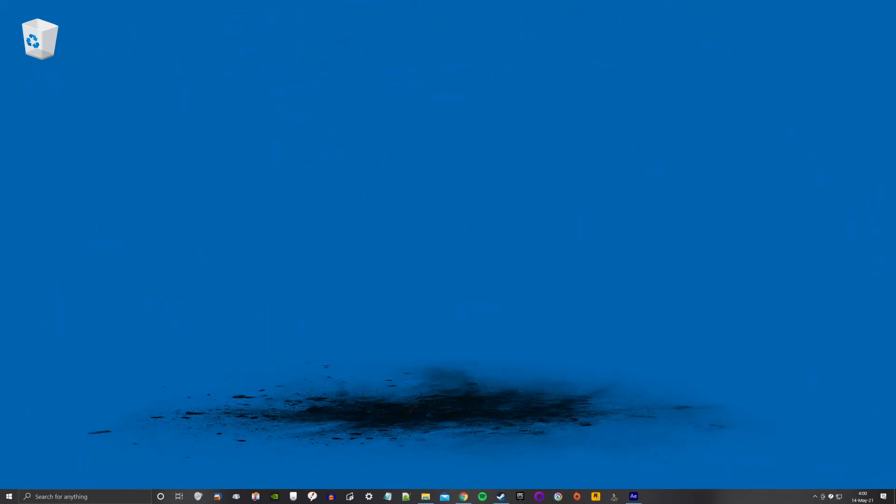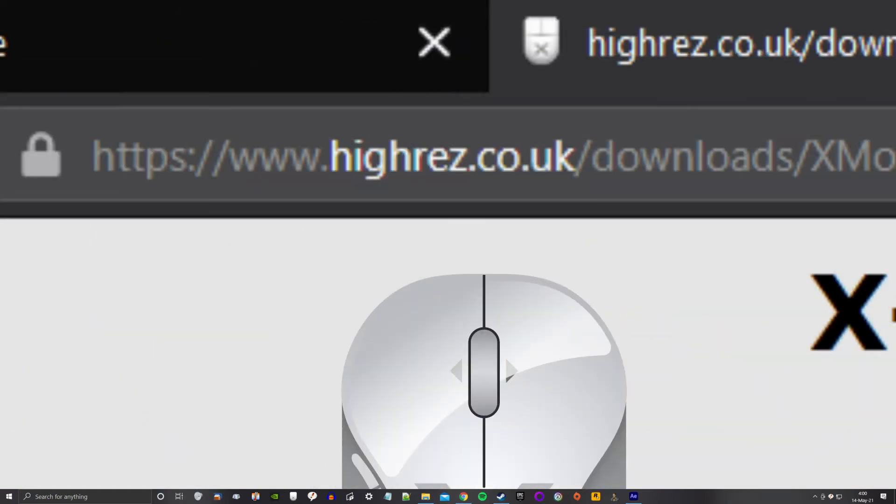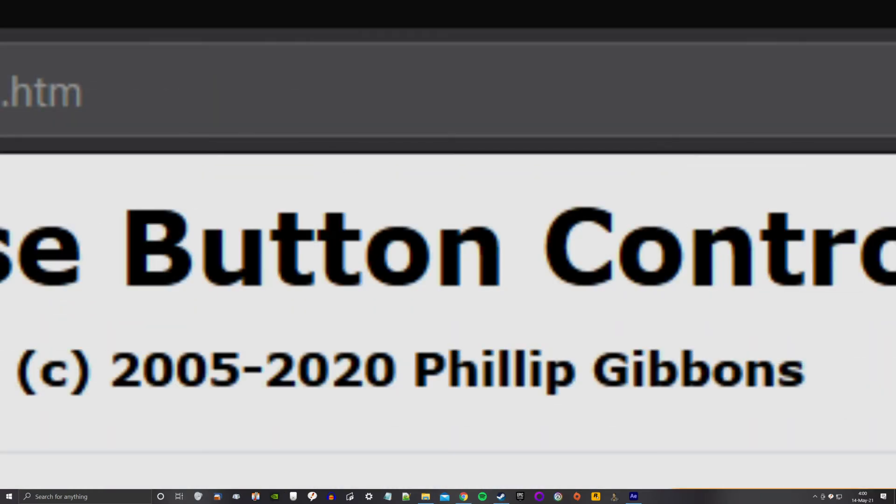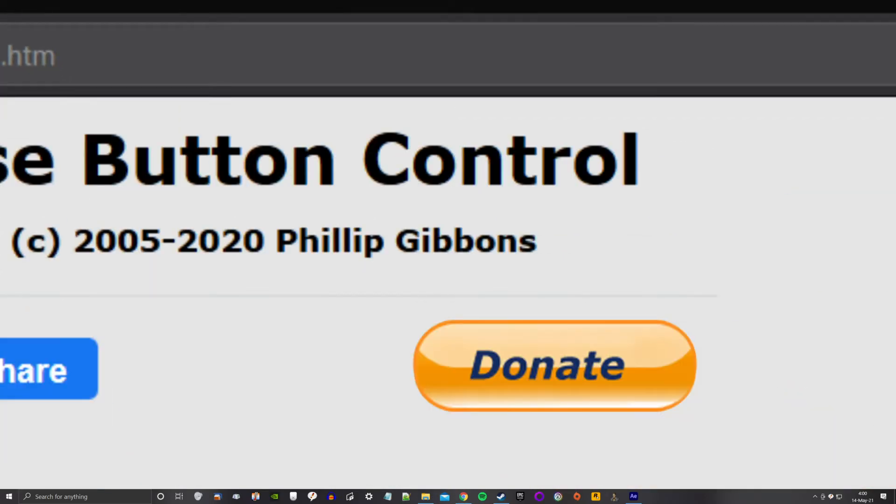And now I customize my mouse settings with X-Mouse Button Control. Free from HiRes.co.uk, developed by Philip Gibbons. But donate something. Don't be a jerk.